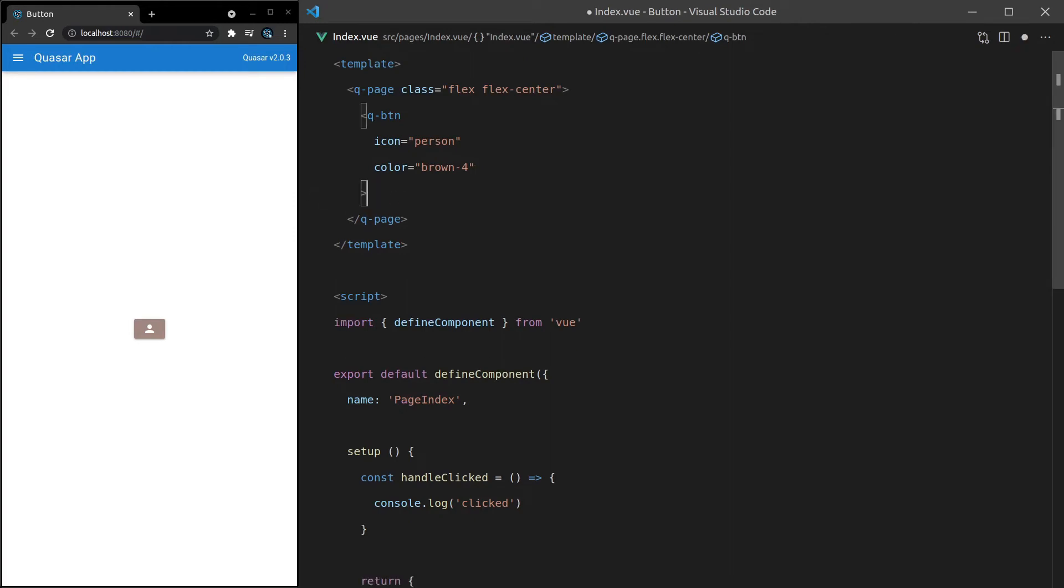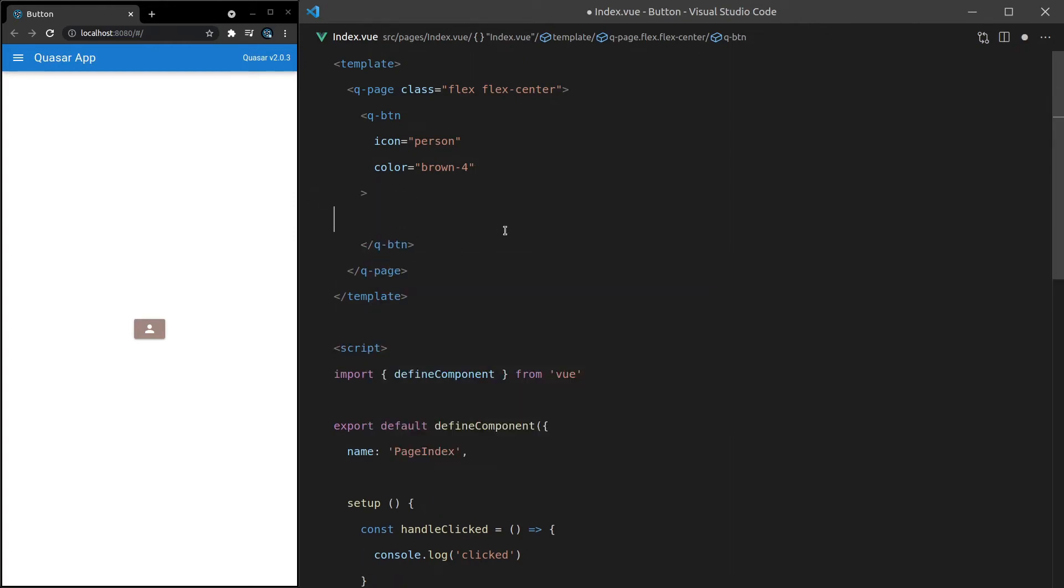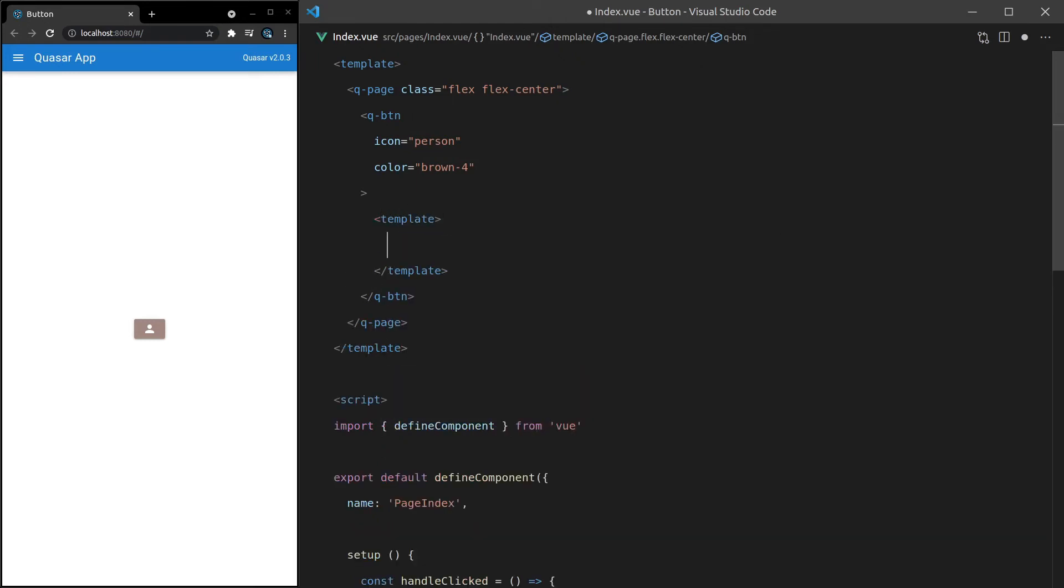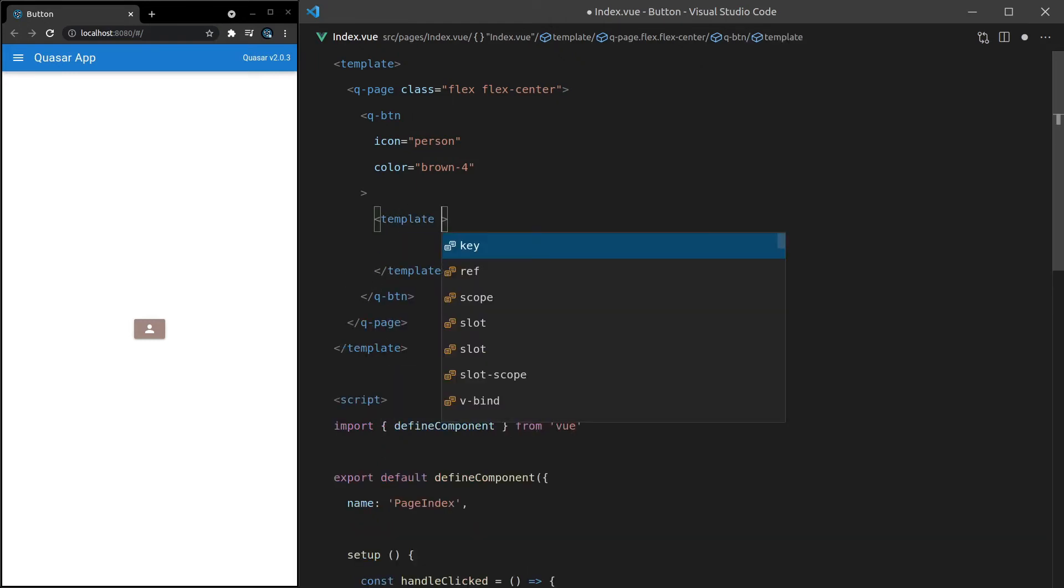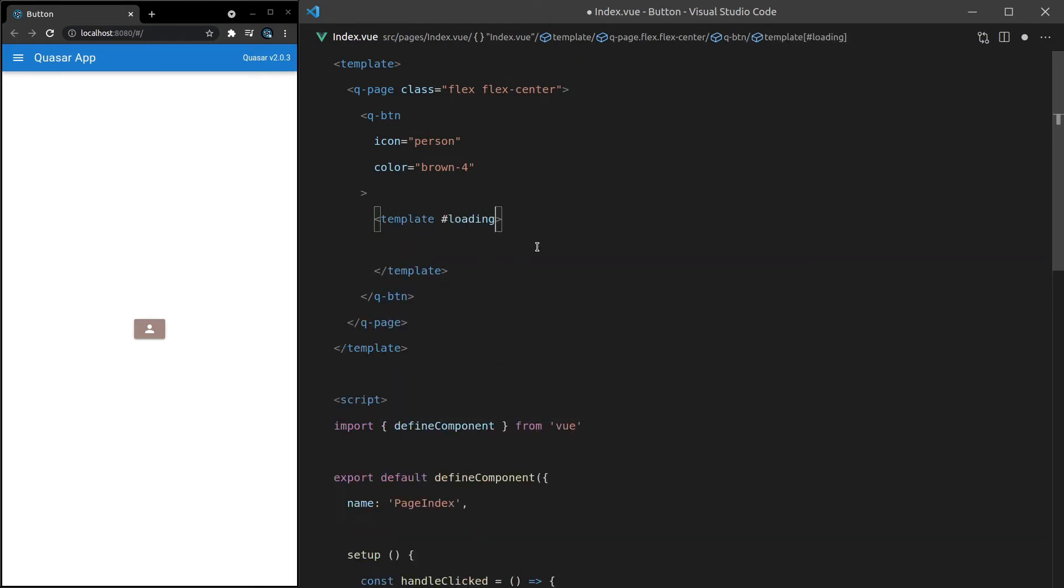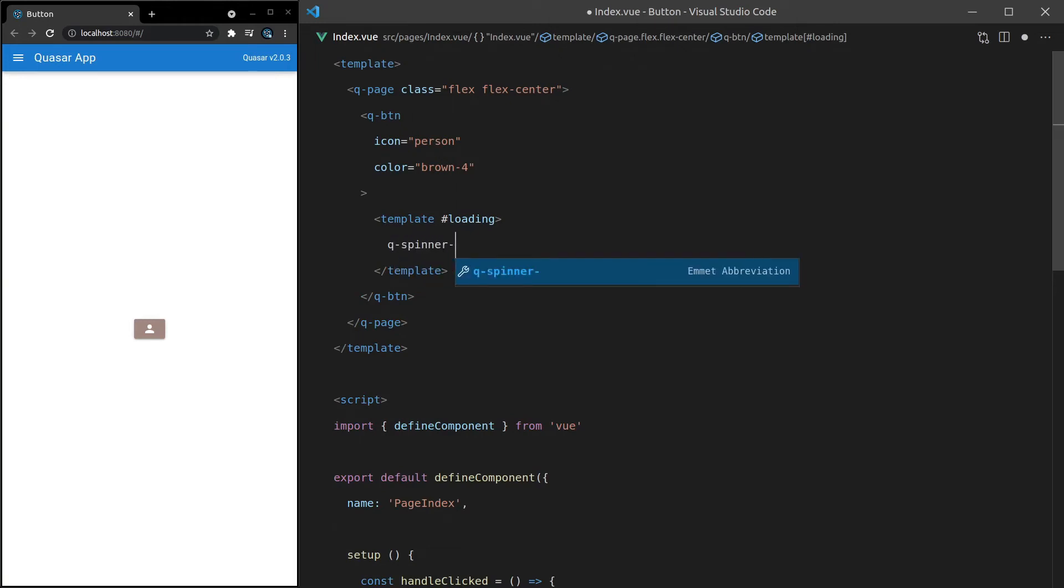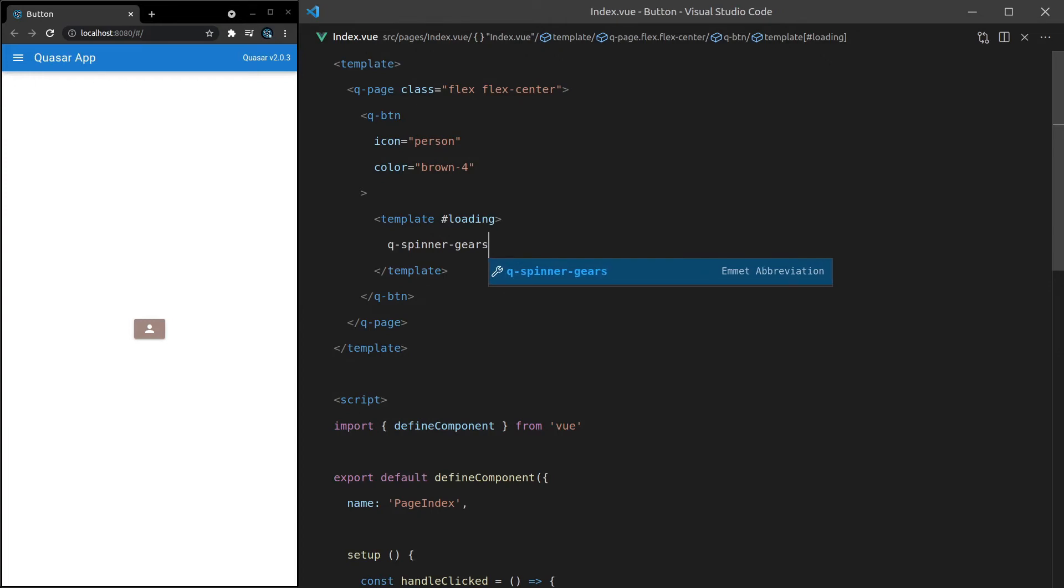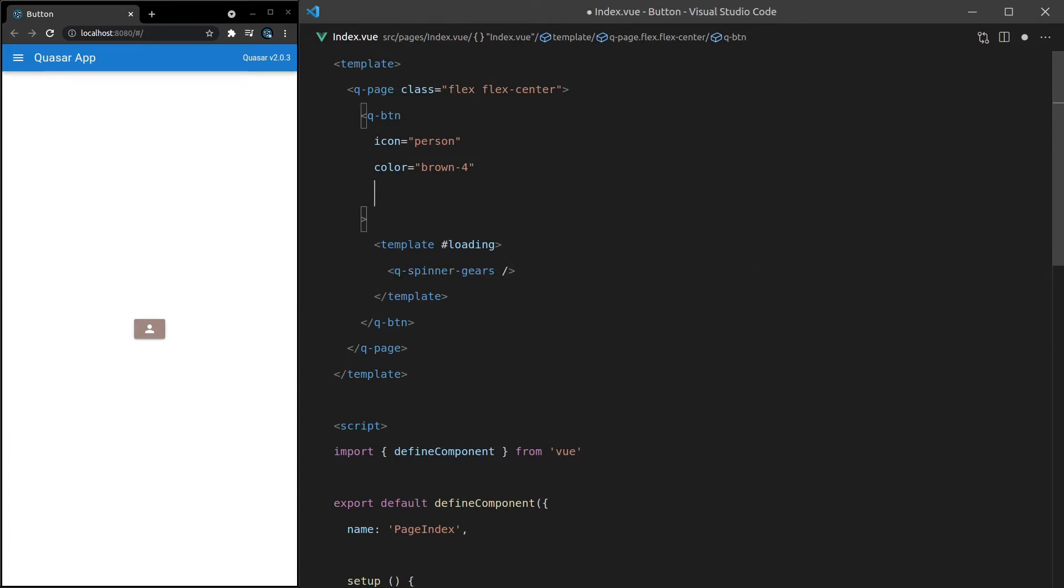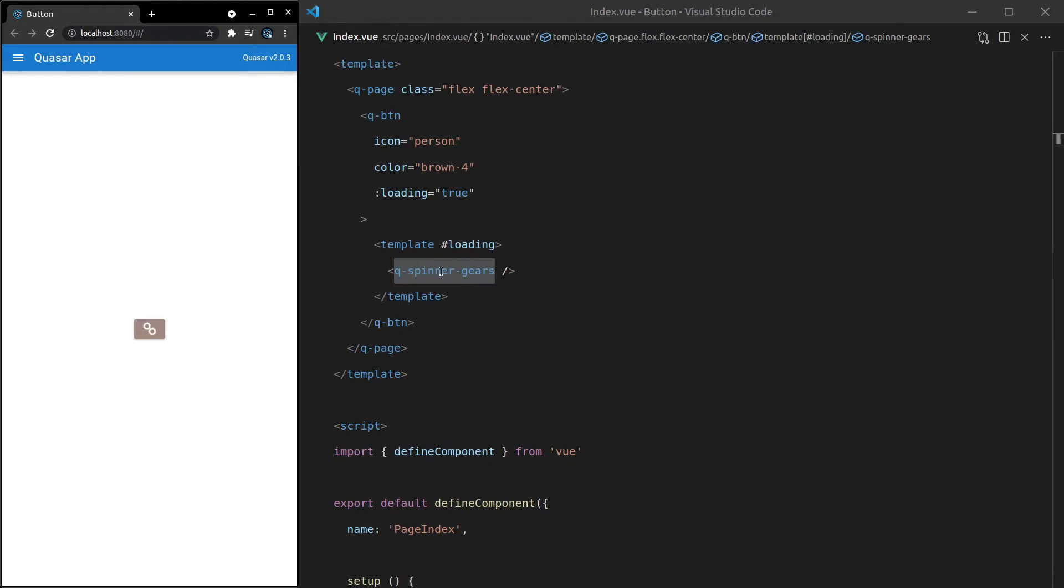Now, maybe you want more control over what that loading spinner looks like. In that case, we can say here, template. And then we can go into the loading slot and add our own spinner. So let's say Q-spinner dash, and I think there's one called gears. Let's try that. Save it. And now let's set loading equal to true. And it's going to be using that custom spinner component. How cool is that?